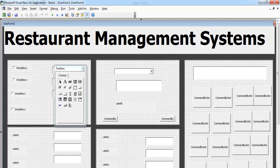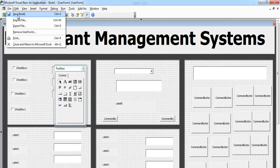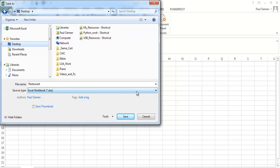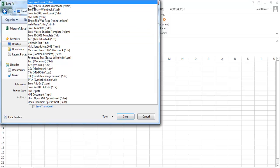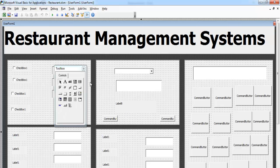It's looking good, but we need to modify it and give things names. Go to File and save it first. Give it the name 'Restaurant', drop down the Save As Type and select Enable Macro, then save it wherever you want to save your work.